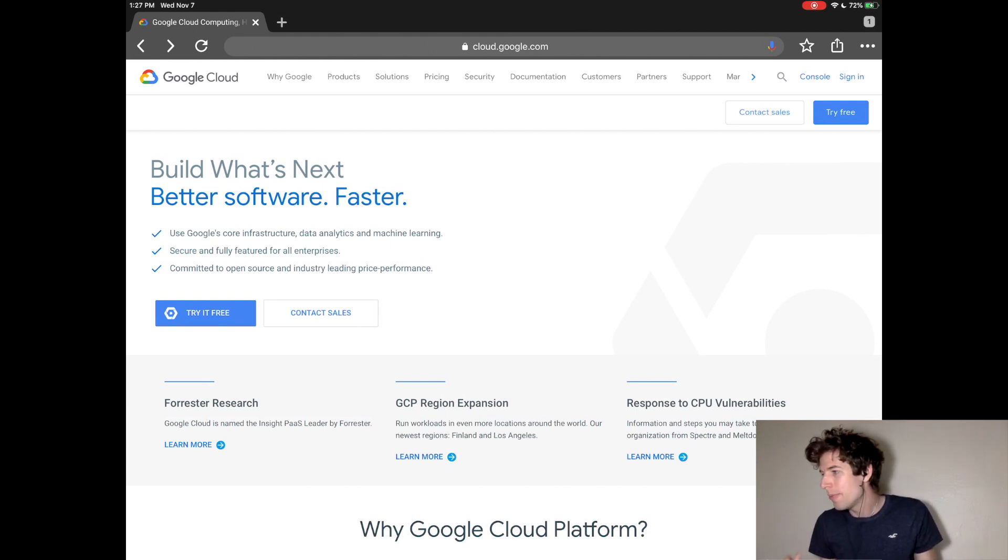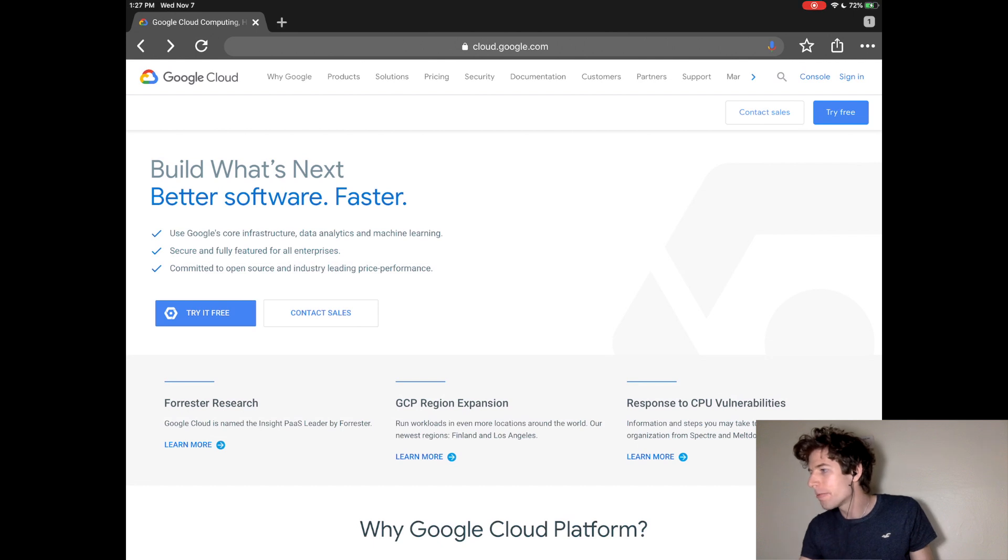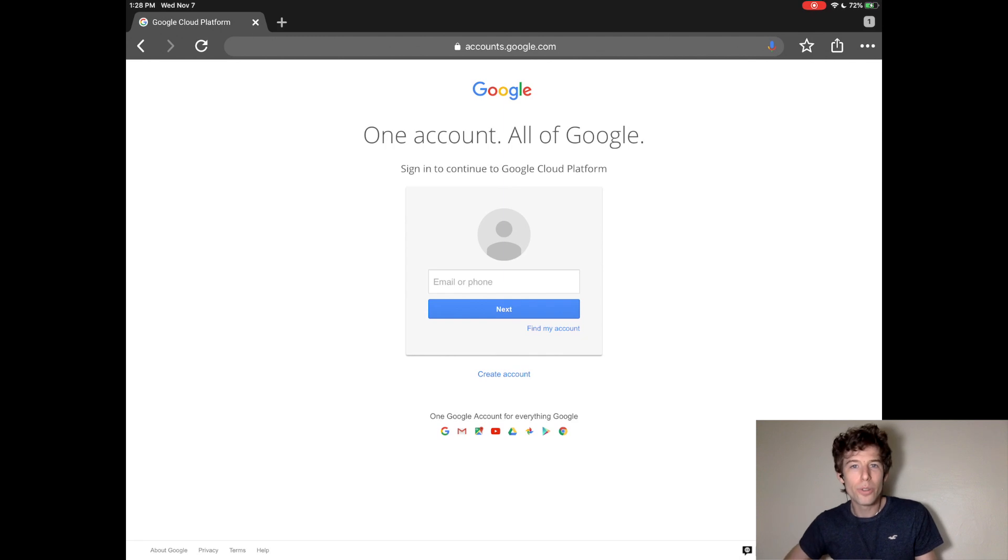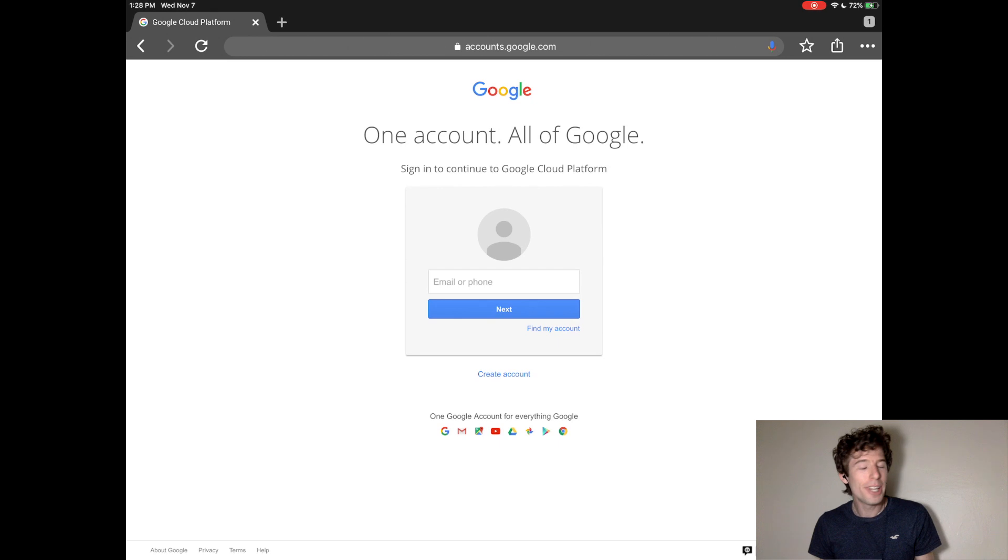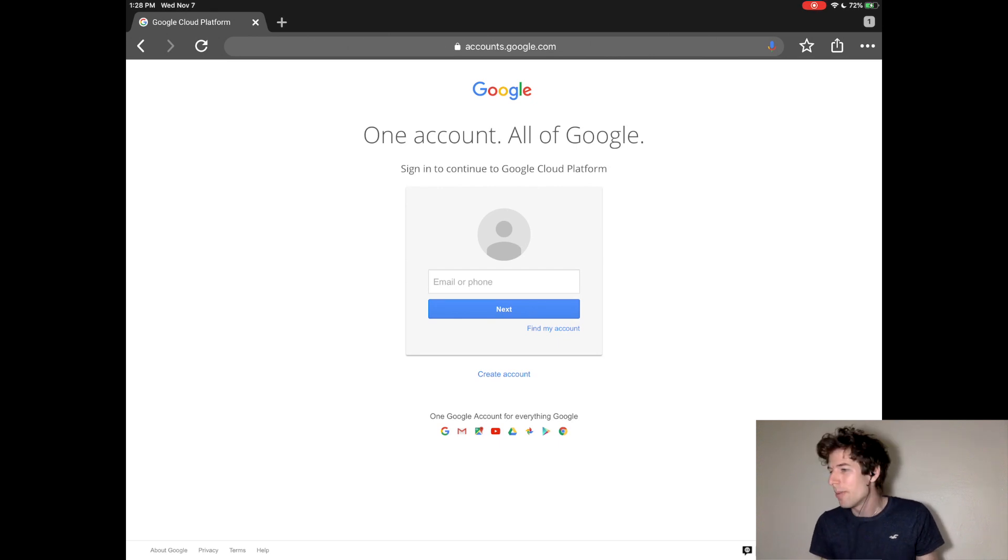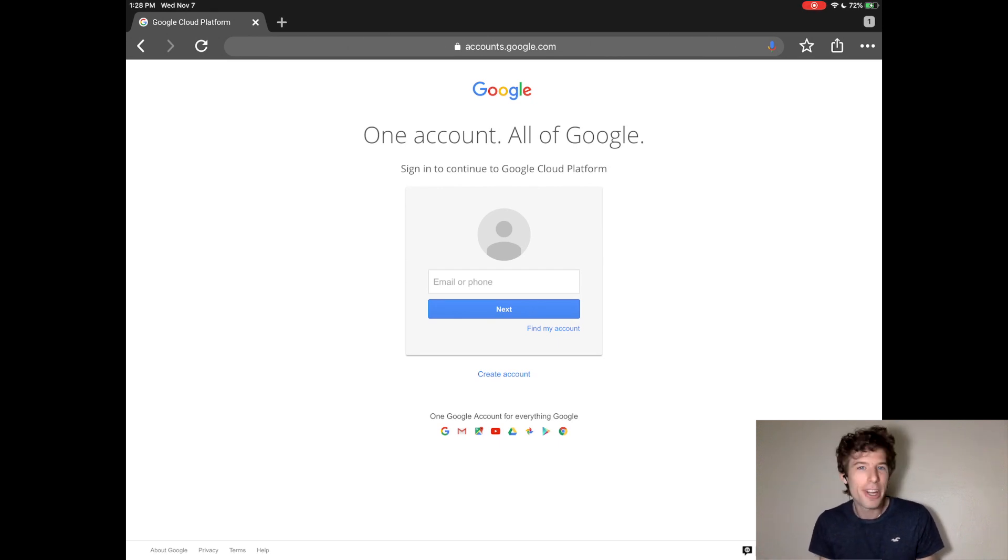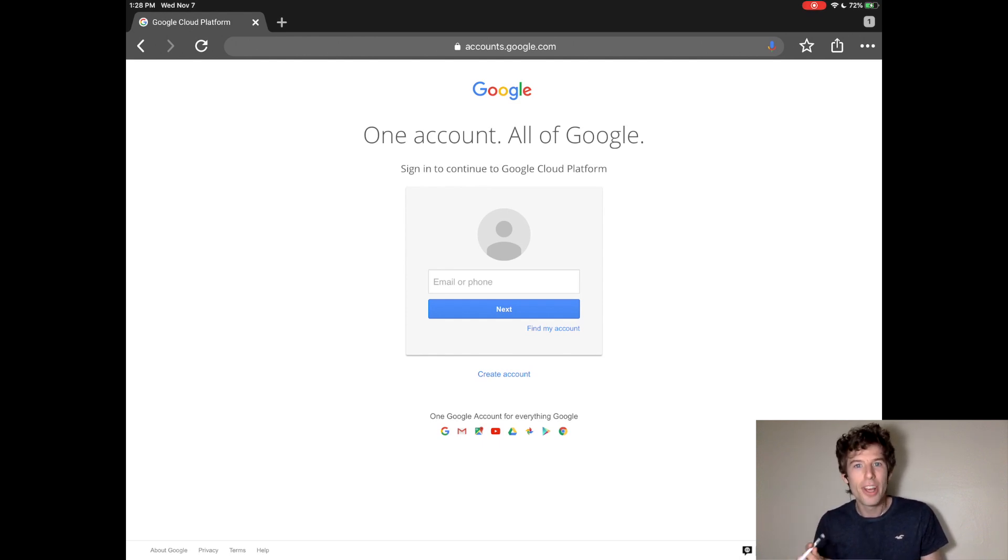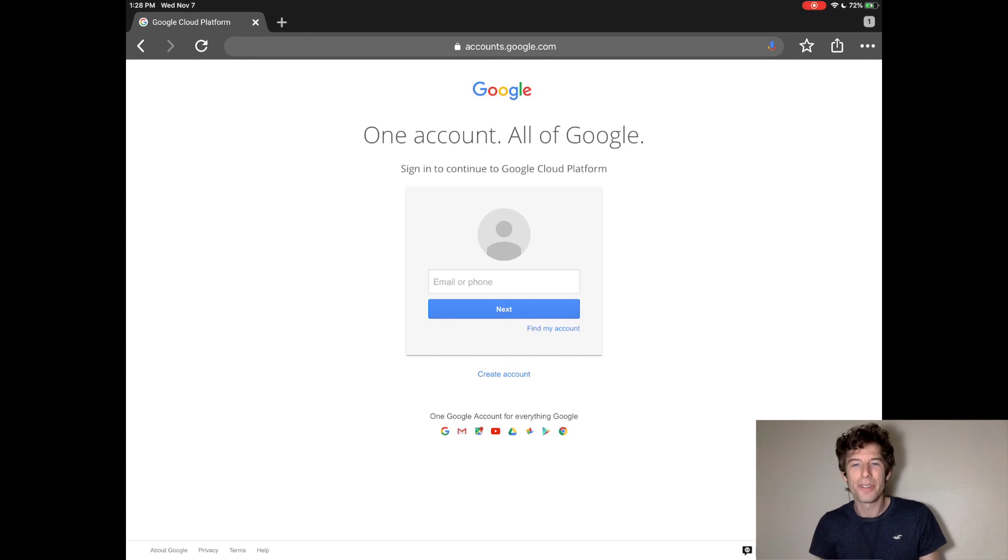Once you're there, you can click the try free button. You can create your Google Cloud account using your Google email. The first year that you use Google Cloud is totally free. When you sign up, it will ask for your credit card, but you won't be charged for anything until you click a few extra buttons. So it's totally safe to use.